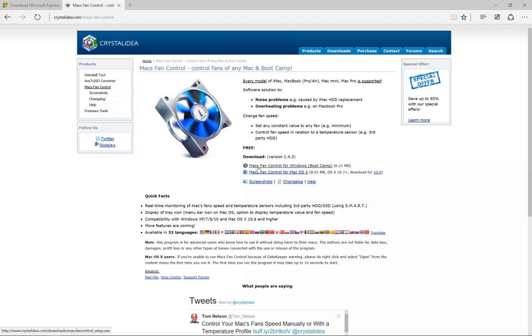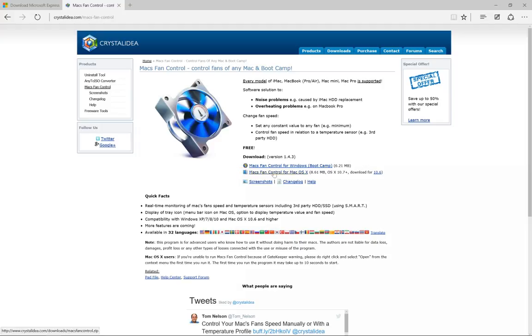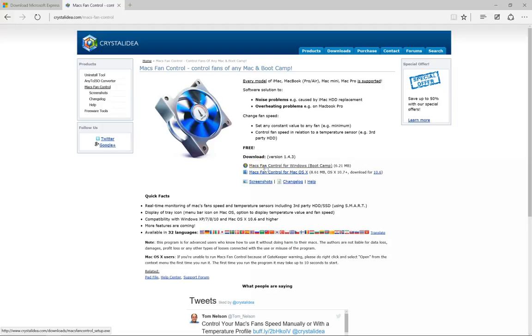The first one is Mac fan control for Windows Bootcamp, and second one is for Mac OS 10. That means you can use the software for your Mac also, and you can also use it for the Windows side if you're using Bootcamp Assistant. If you're using a regular Mac without Windows it works with that, but you get separate software for that.